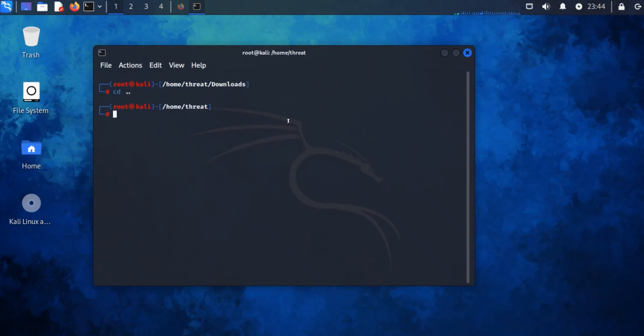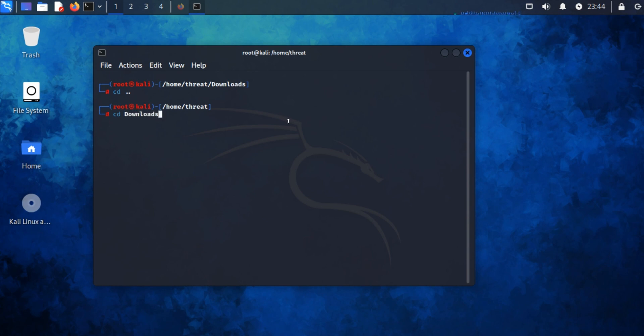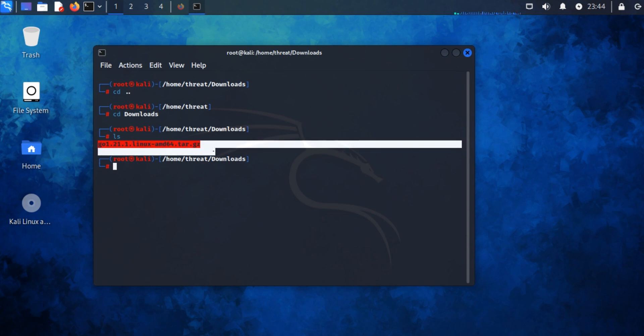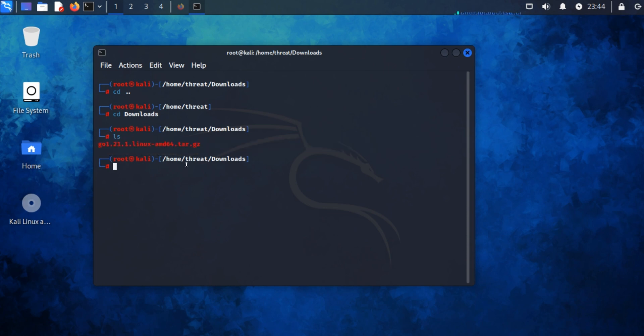Go back to your terminal and go to the downloads directory by typing 'cd Downloads'. Type 'ls'. Here you can see this is the package we have just downloaded. To unzip this package, open your browser.